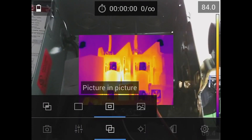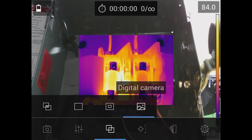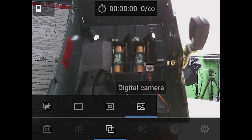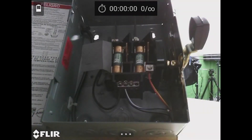We can do picture-in-picture, though it does interfere somewhat with the image. And of course, if you want to just go to the visible light camera, you can turn that digital camera on — and as you can see, it is live. You can record video or take a snapshot picture.